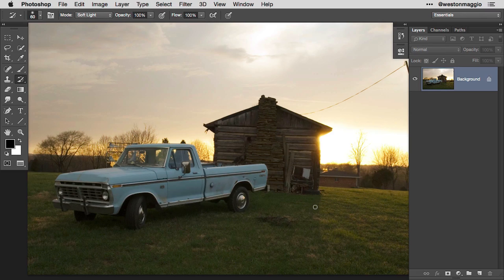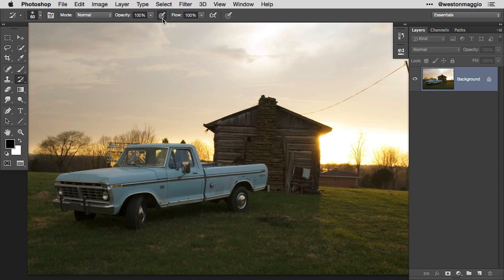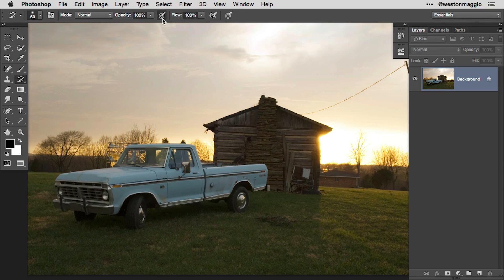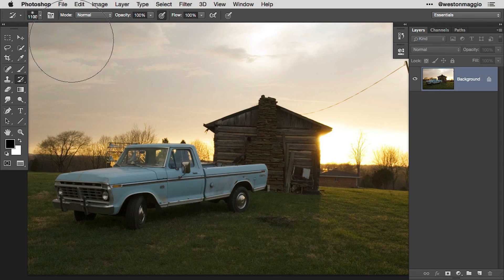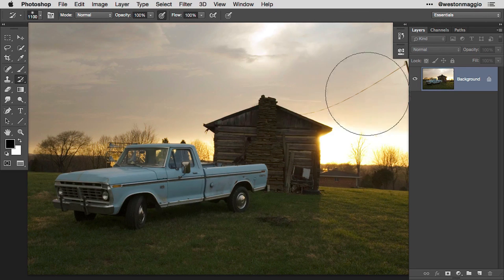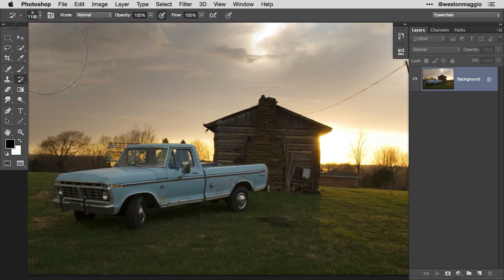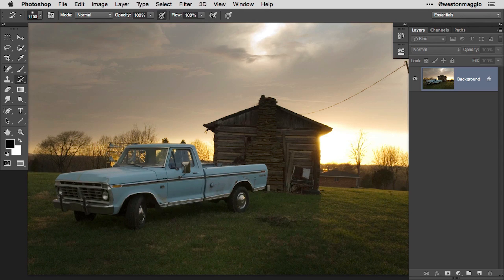Now I like the way the truck looks but the sky is becoming a little overexposed. I'll hit Y on the keyboard — that's the keyboard shortcut for the history brush. I'll make sure my mode is set to Normal and press the pressure control icon on the options bar, which sets it to always use pressure for opacity. That means I can adjust the opacity of my brush based on how hard I physically press my pen to the tablet. With a soft round brush and a very large brush size, I'll barely touch my pen to the tablet at the top, then gradually press harder to create a little vignette, bringing back the original image.